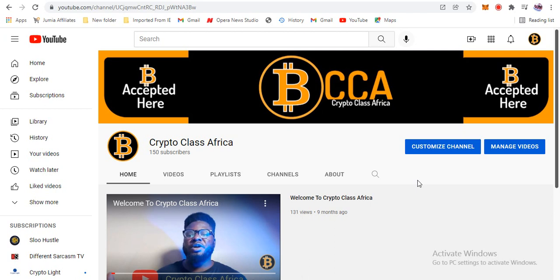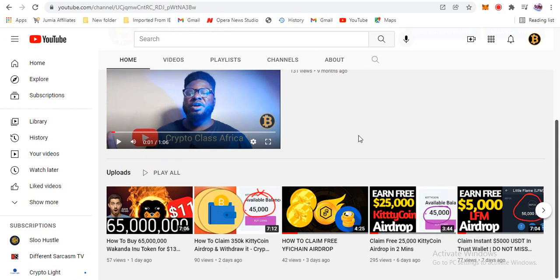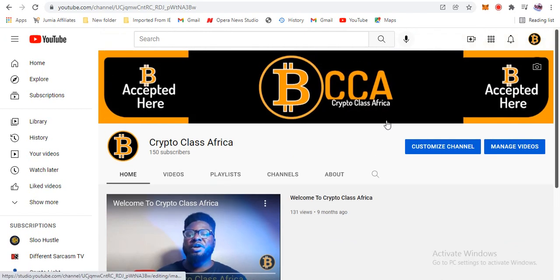Hi guys, I am Slow from Crypto Class Africa. In today's video we'll be doing a new segment called the Coin Watch. In this segment we are going to focus on a single coin, look into its economics, its usefulness, and predict its price and what the future holds. The coin we'll be looking at today is Cake Tools.